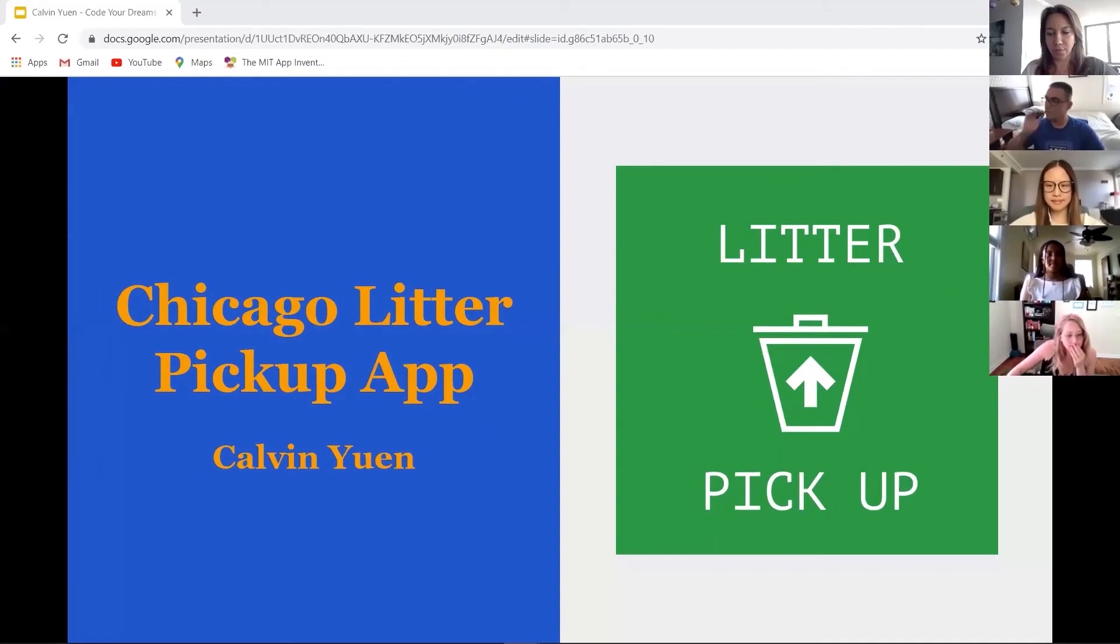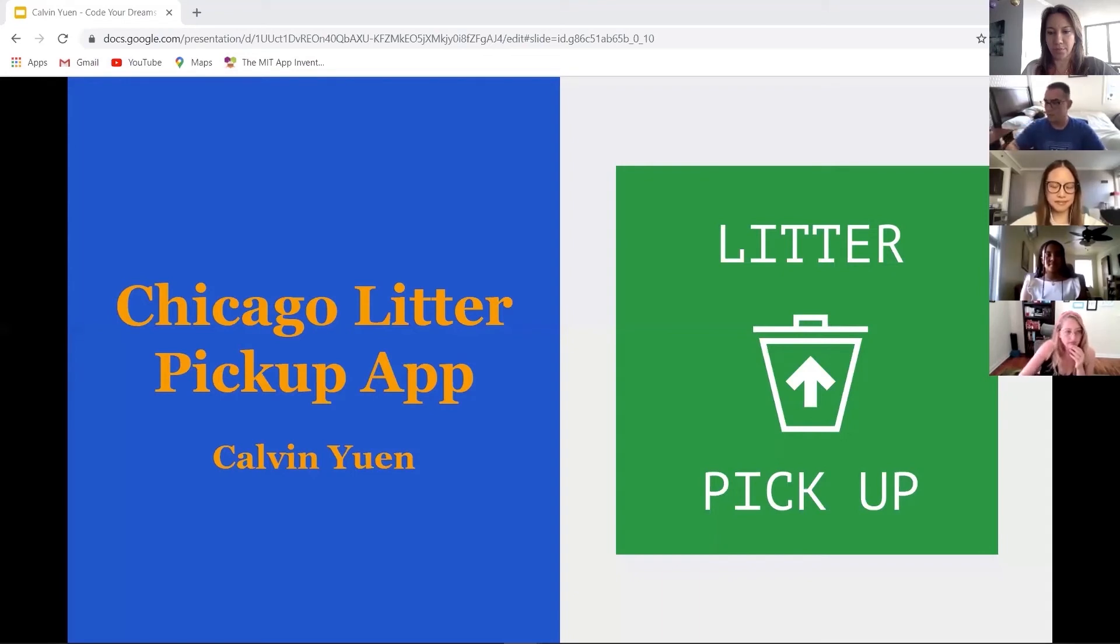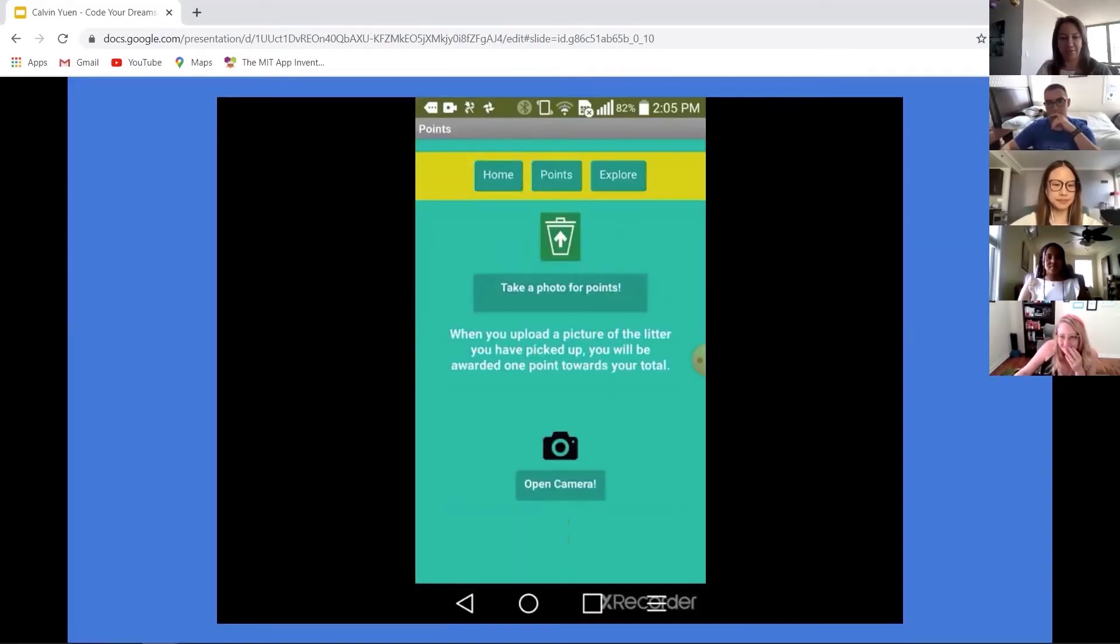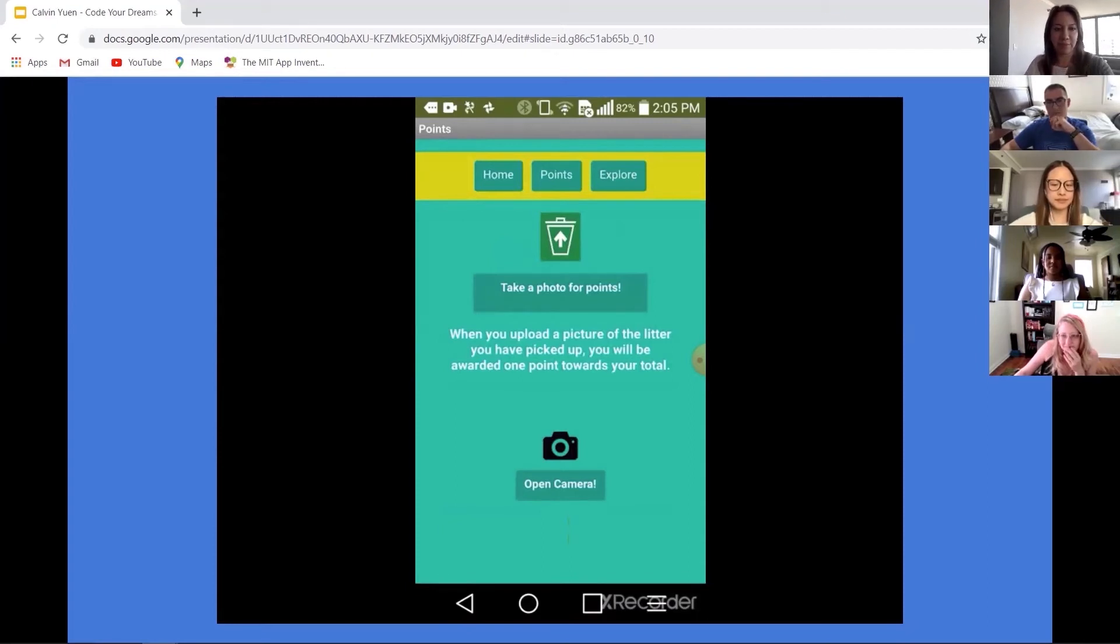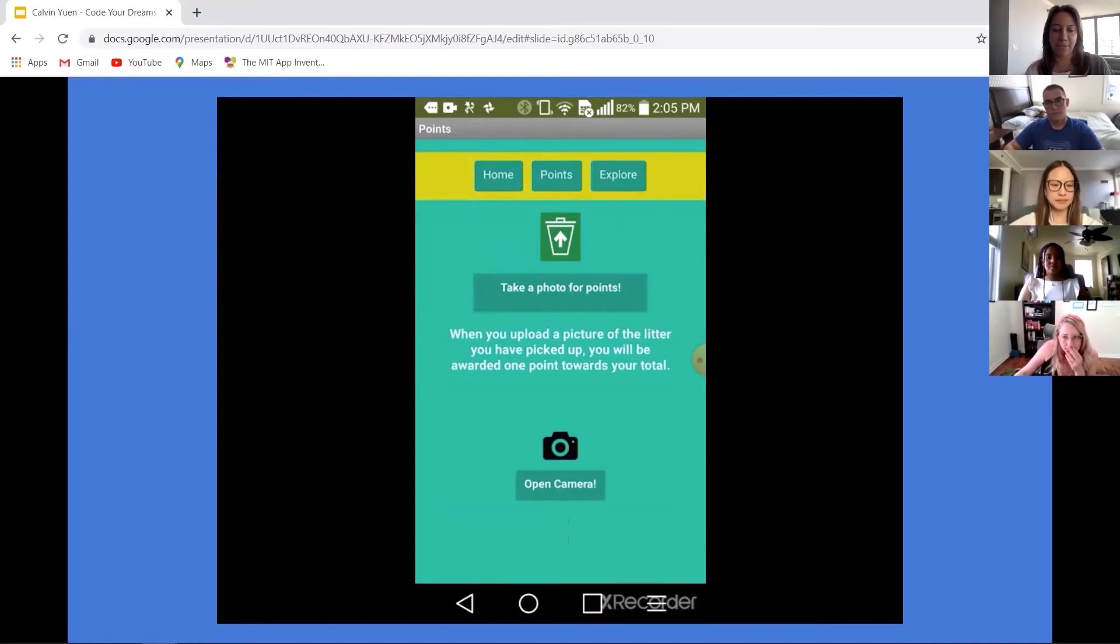I've designed an app that incentivizes users to pick up litter. So all you would have to do is just take a photo of the litter or trash you picked up, and you just upload the image to the app and one point will be added towards the total.